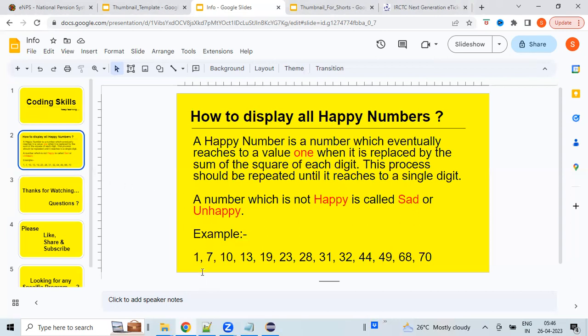Some examples of happy numbers are 1, 7, 10, 18, 19, etc. So let's see how we can implement the program in Java using Eclipse.